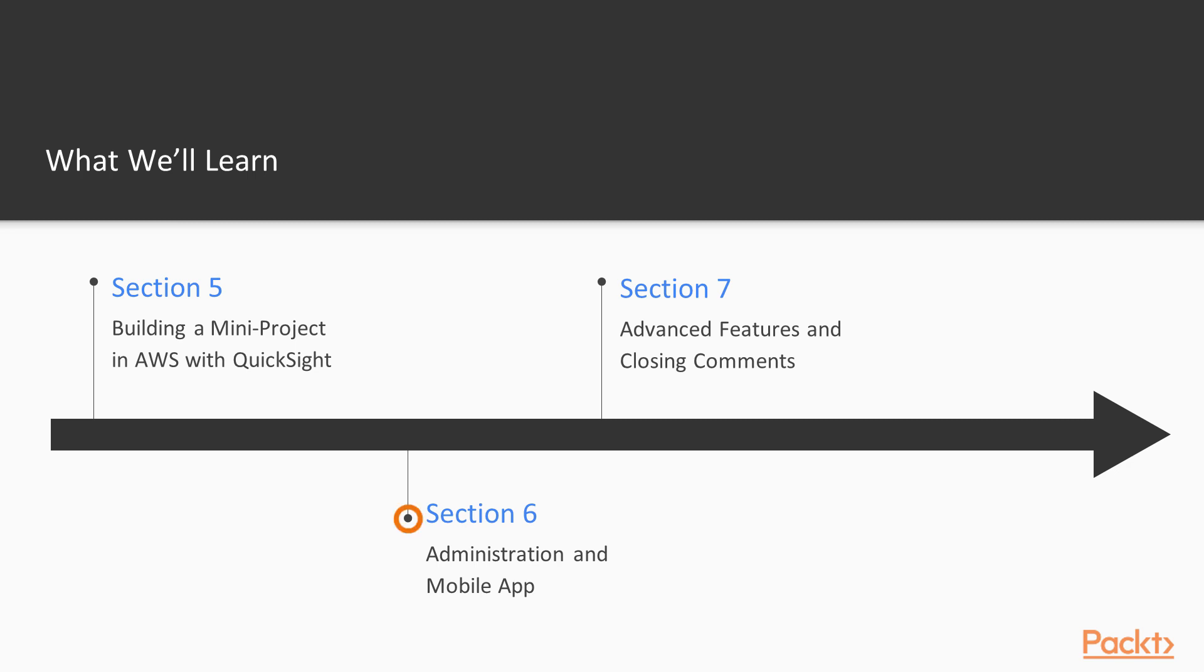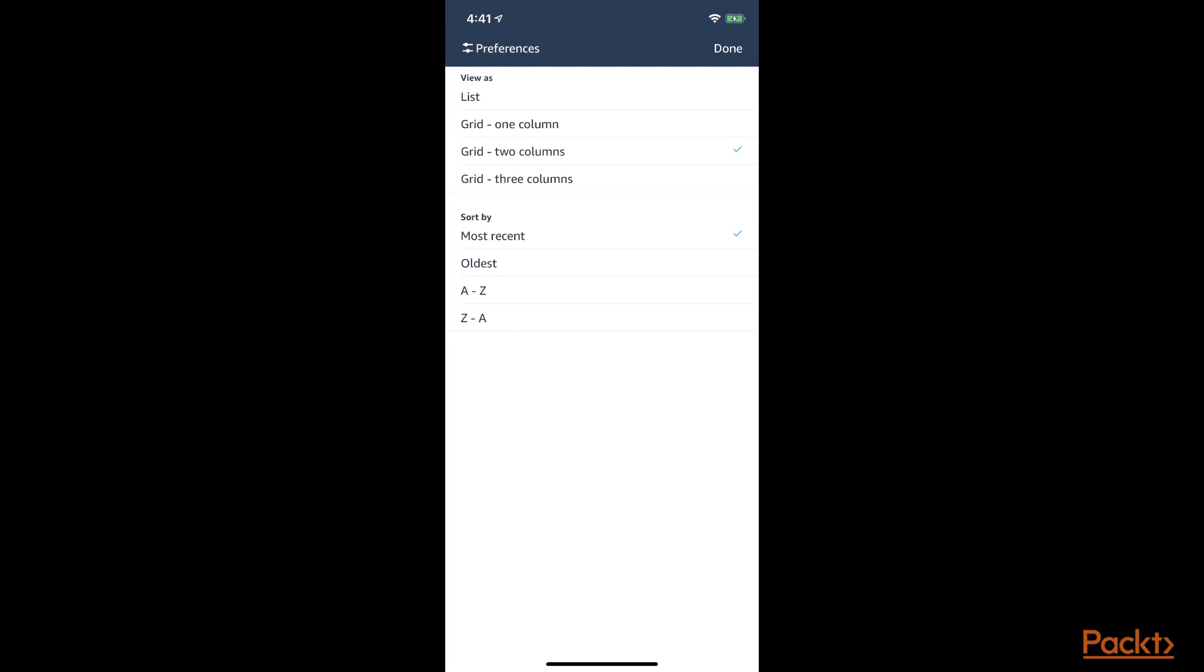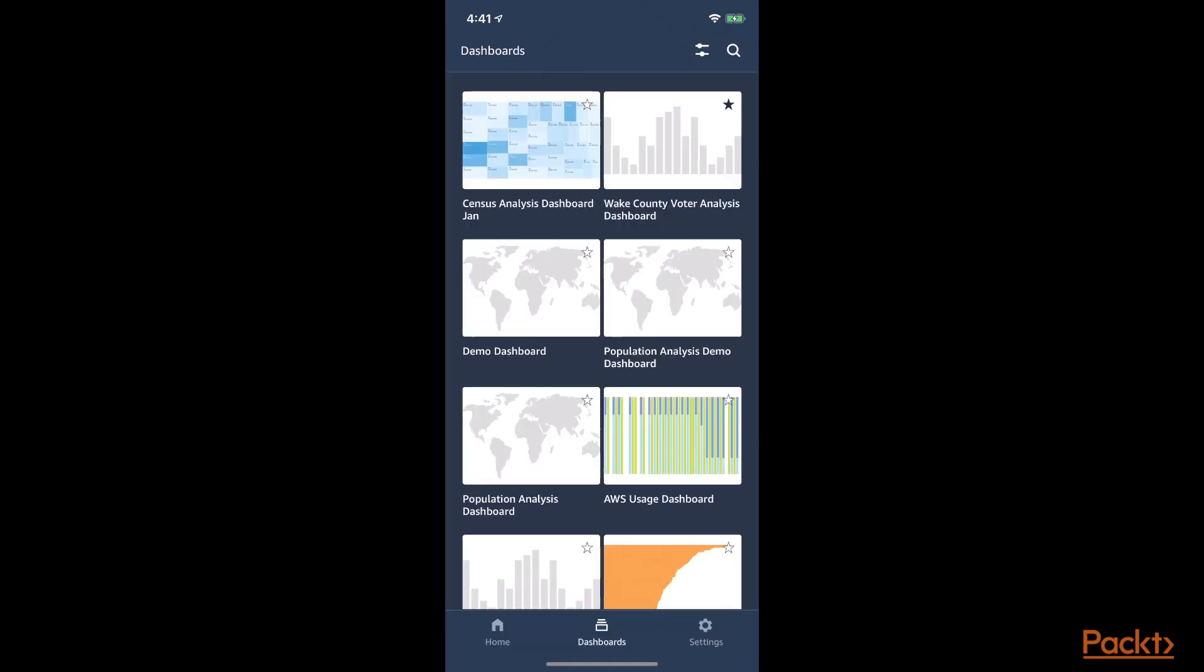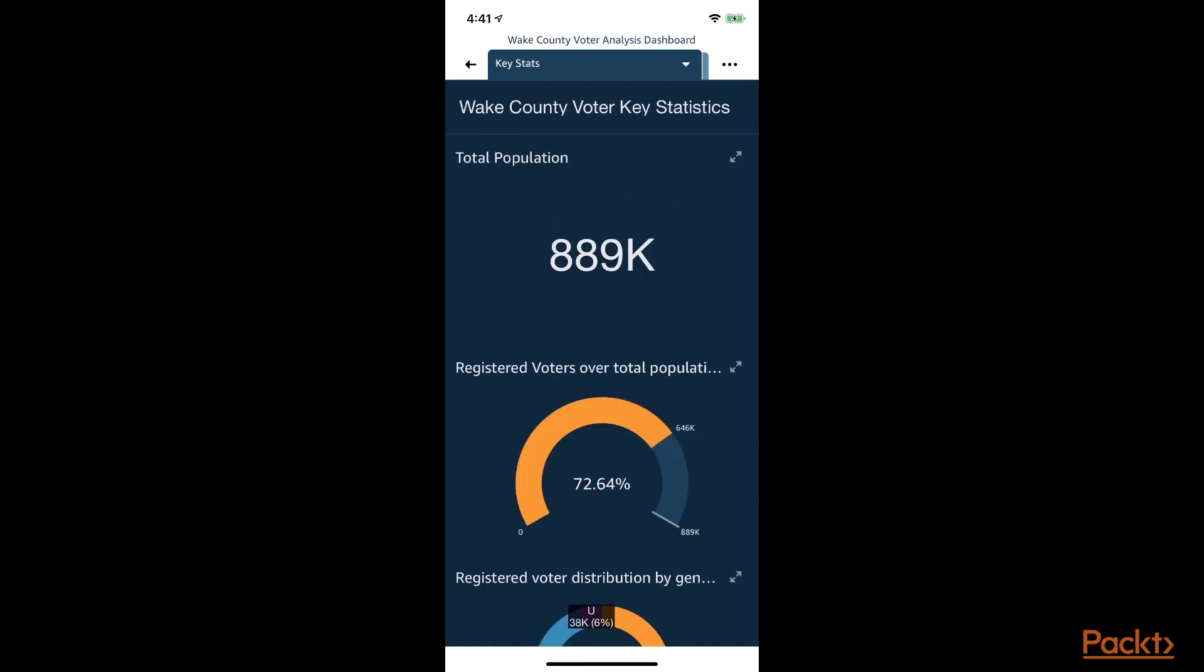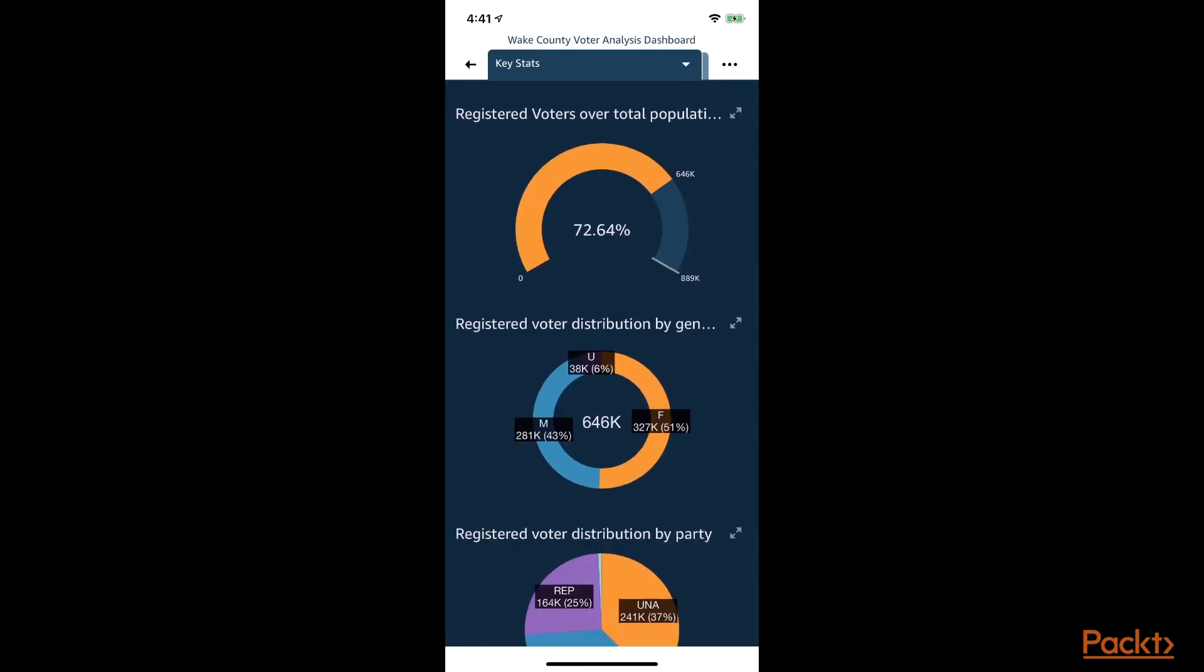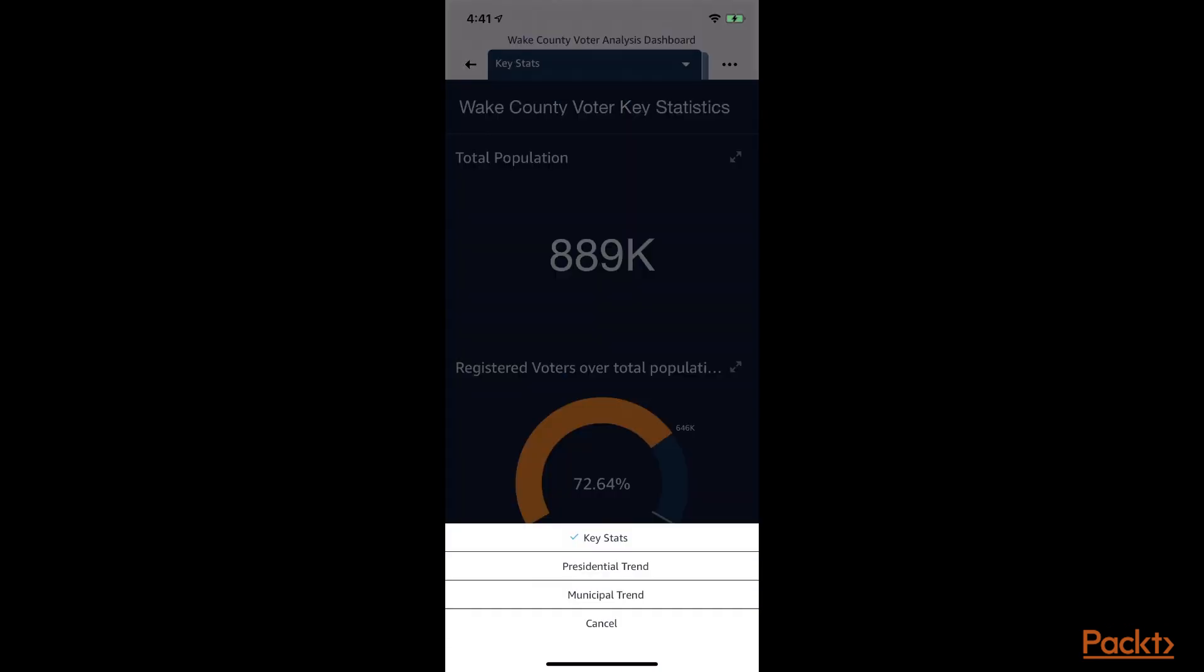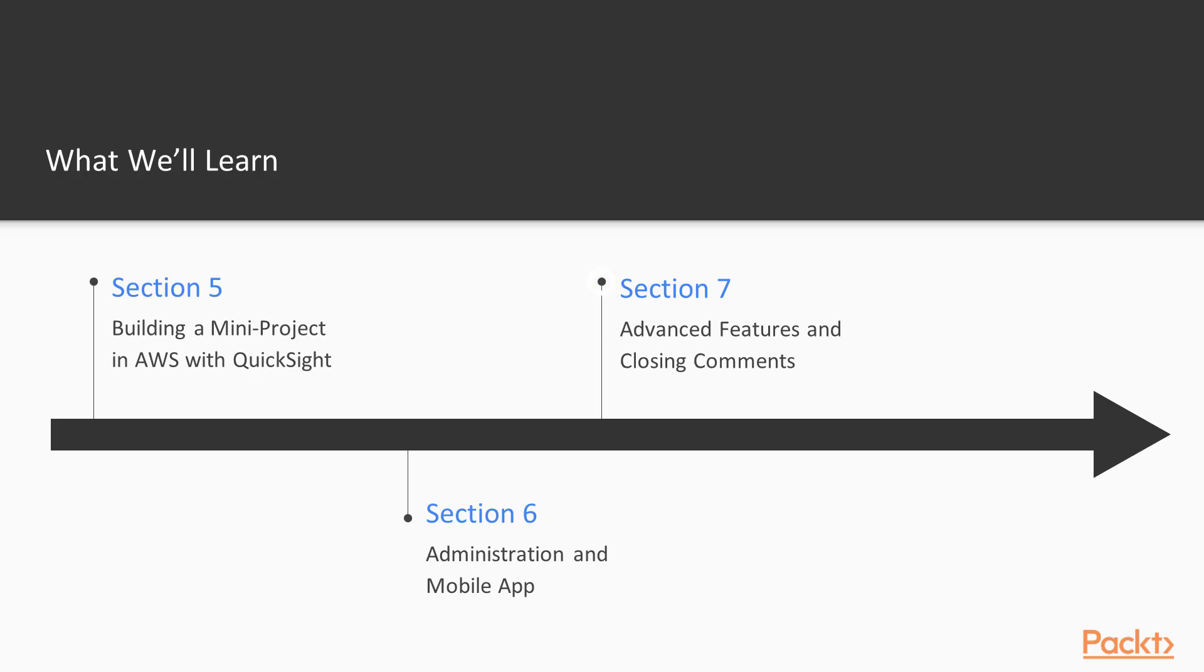Section six will be around administration, including identity management, permissions on AWS resources for QuickSight, understanding the difference between the editions, QuickSight mobile application, setup and navigation.